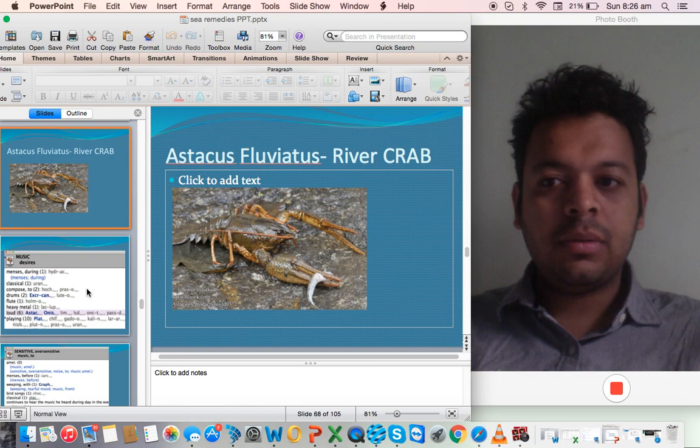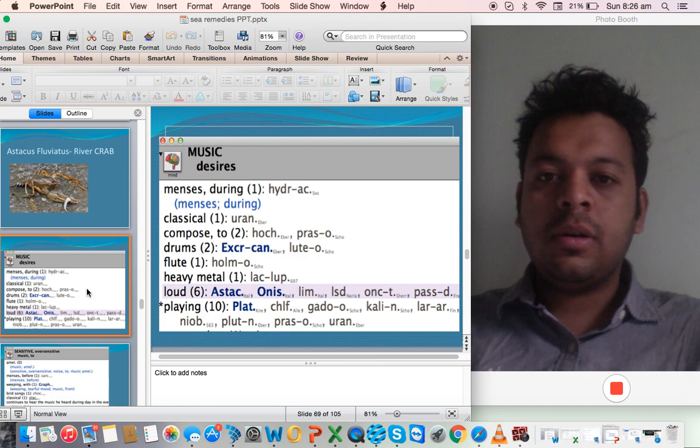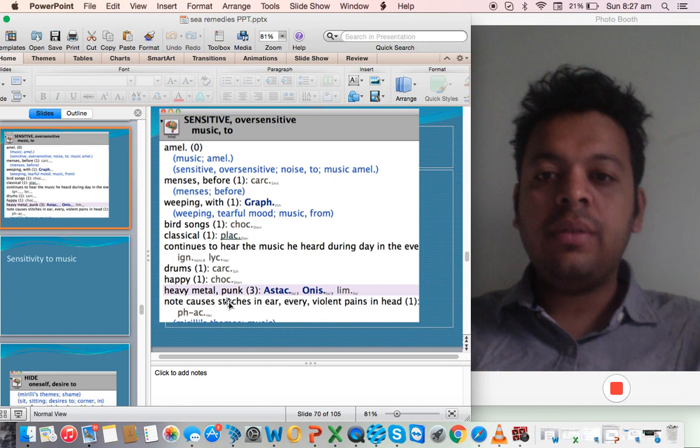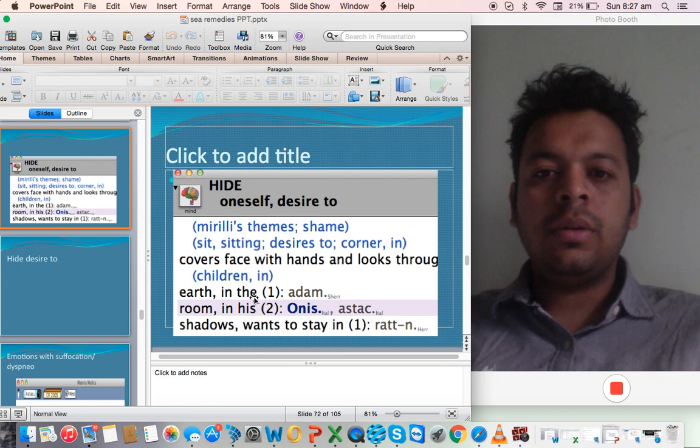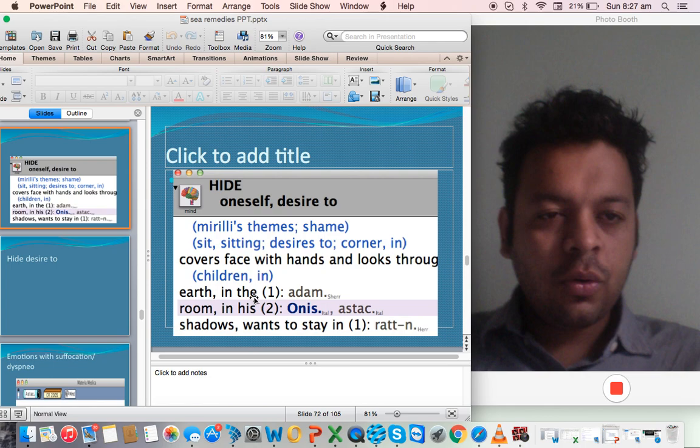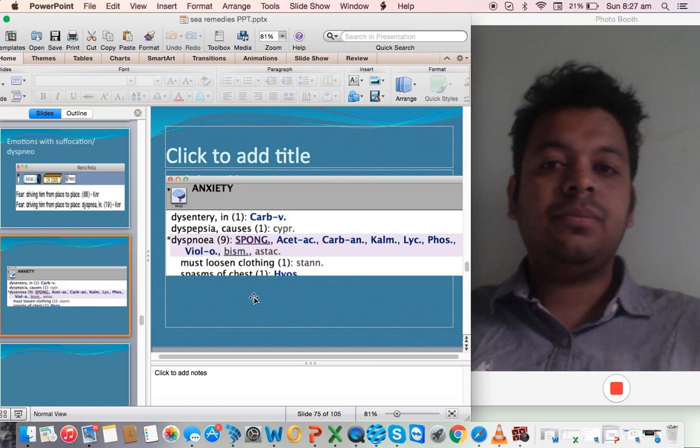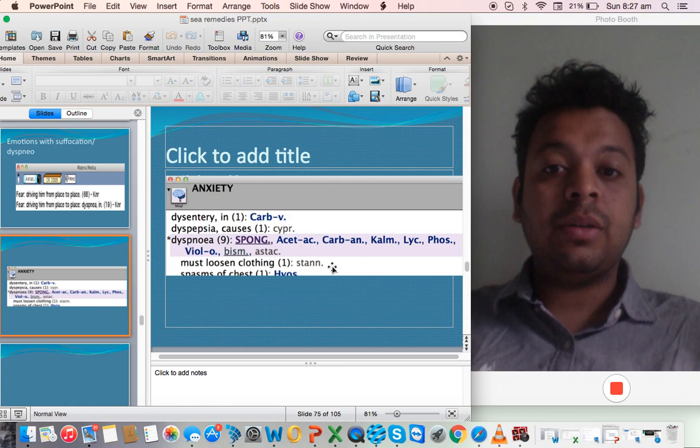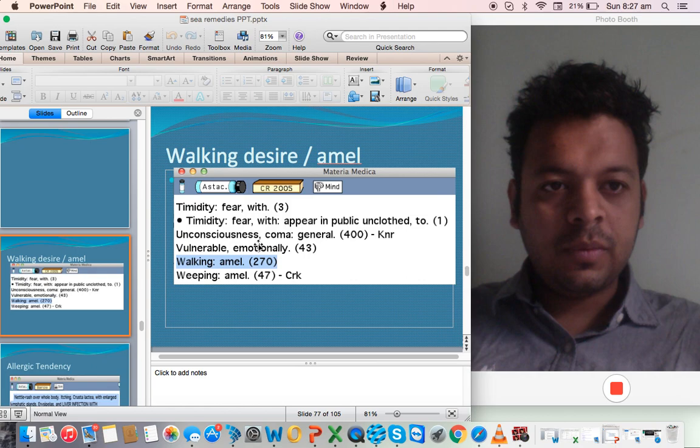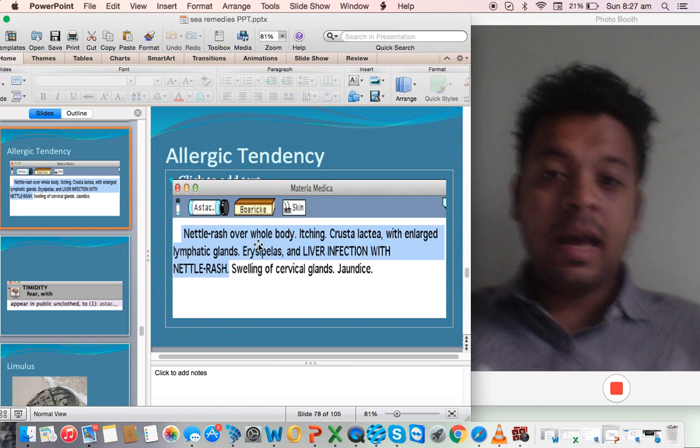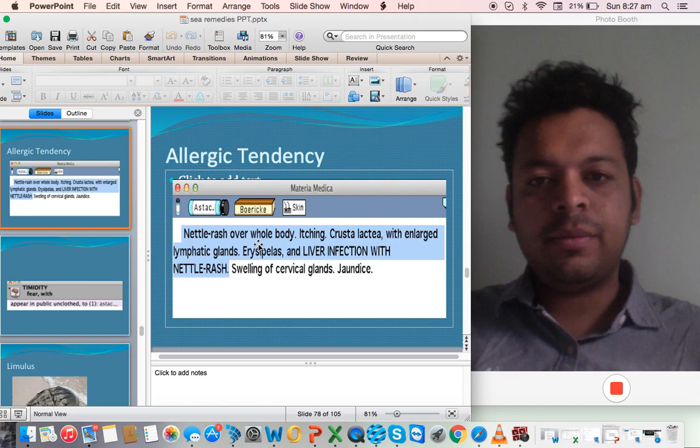We come to the next remedy, Astecus fluviatus, that's a river crab. Another symptom is desire for loud music - very sensitive to heavy metal, so rock music. They have a desire to hide within themselves. They don't want to move on with the world, they don't want to connect with the world. This aversion to company is there in every sea remedy. Also a connection with suffocation like Spongia - anxiety, dyspnea. Desire for walking like Spongia, like Asteria. Very allergic, especially allergy with liver infection. Sarkar would prescribe this in urticaria and hepatitis.